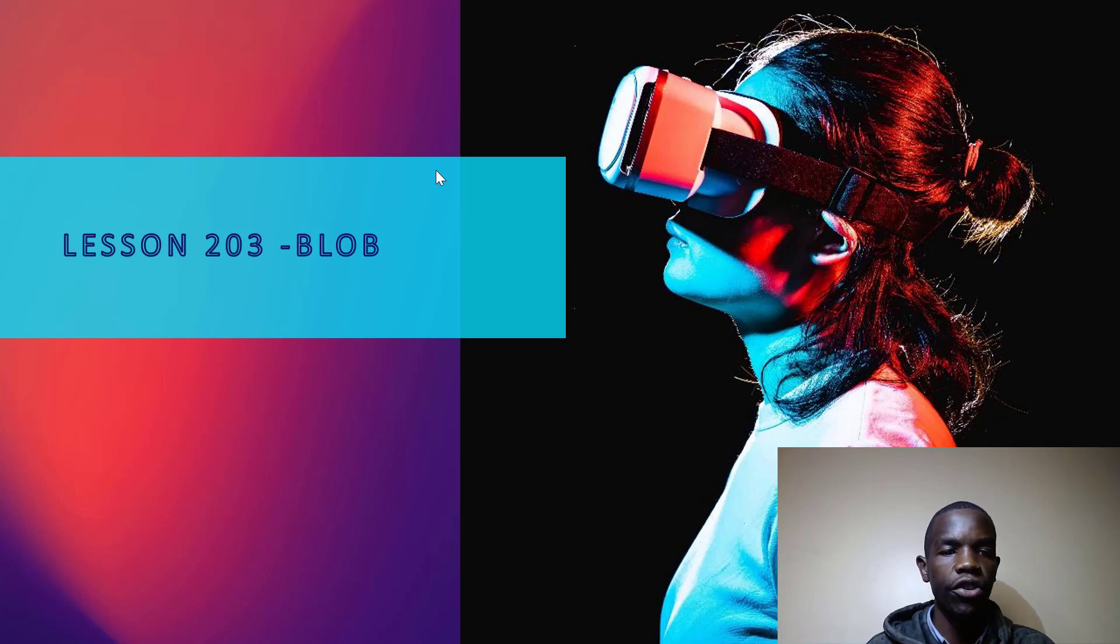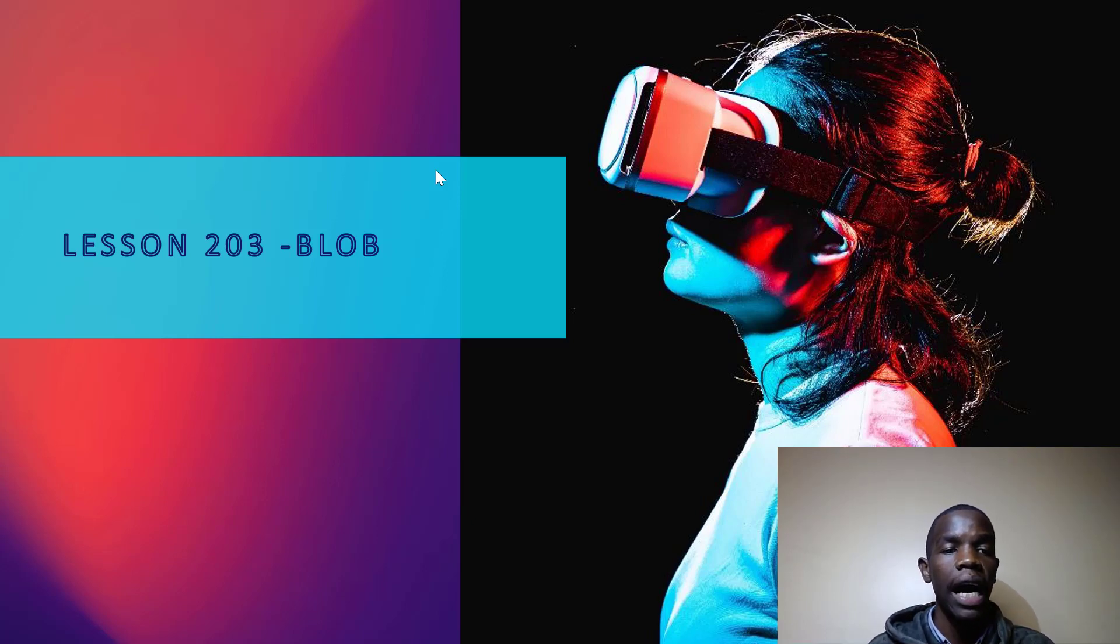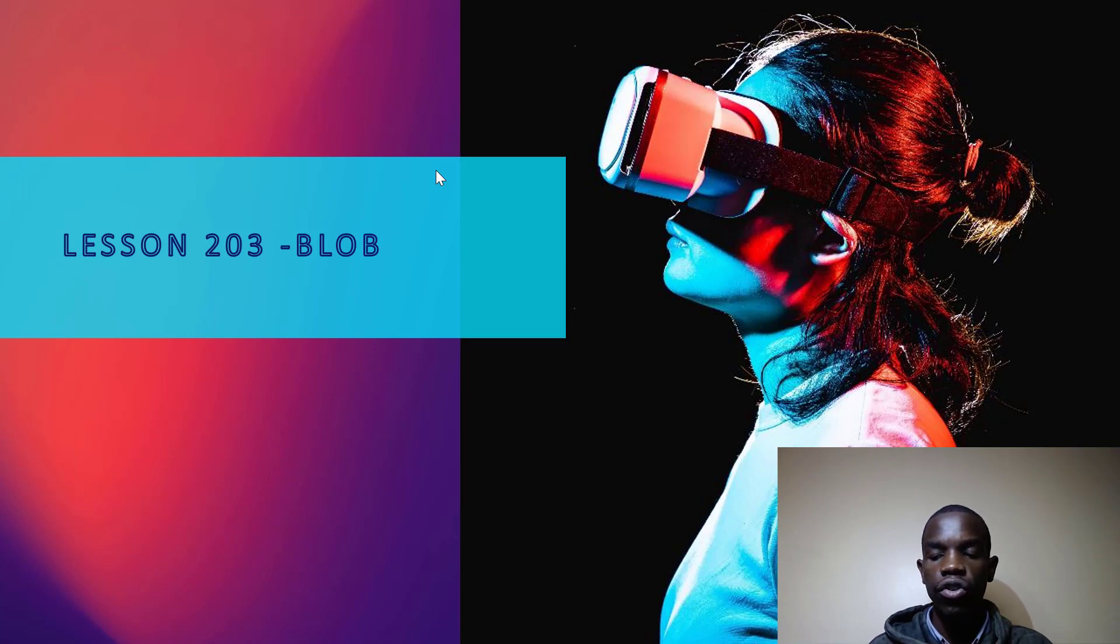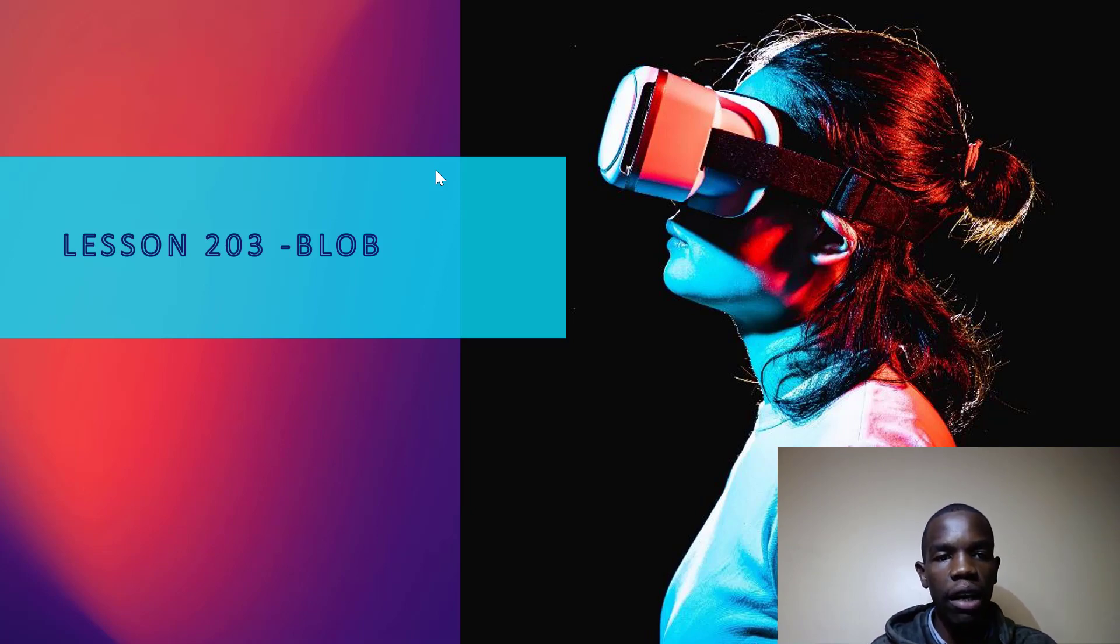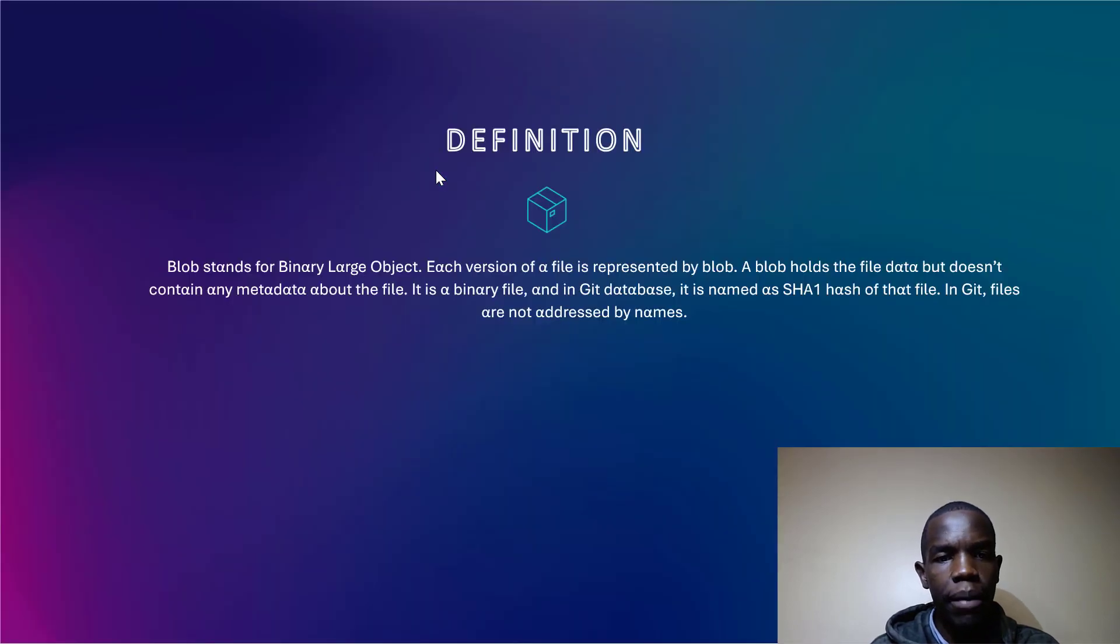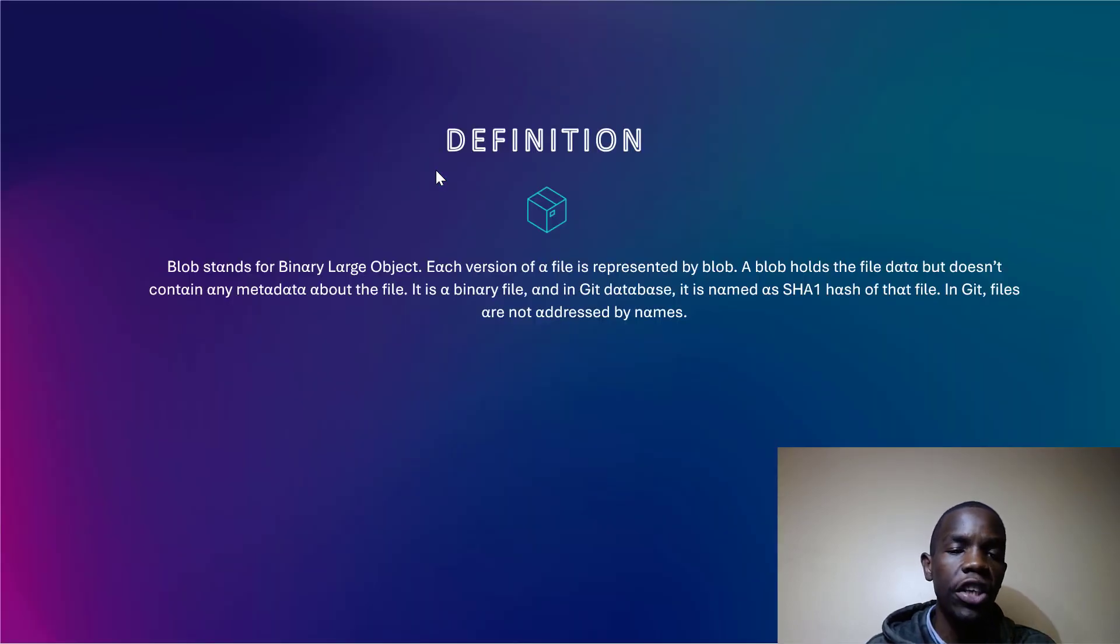Welcome guys to lesson three of our second module. In this lesson, we are going to look at blobs. So this is another terminology that we'll meet when working with Git, and blob simply means, or rather by definition, is Binary Large Object.